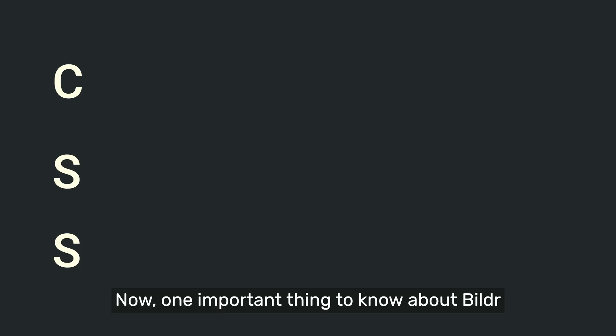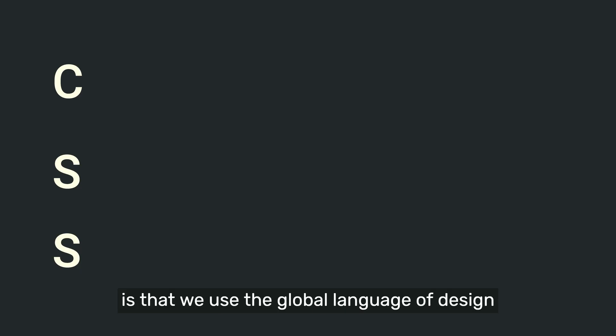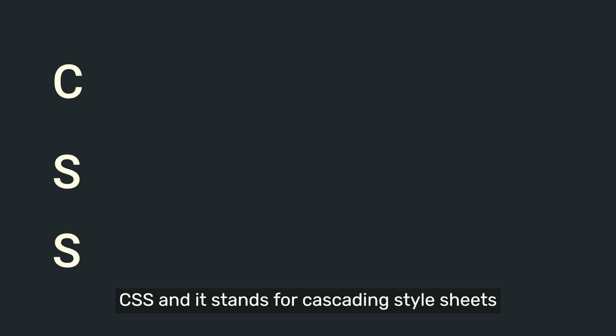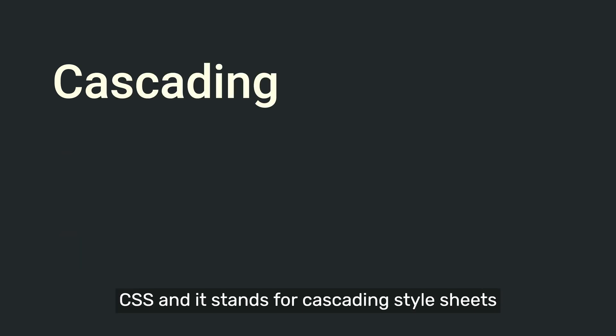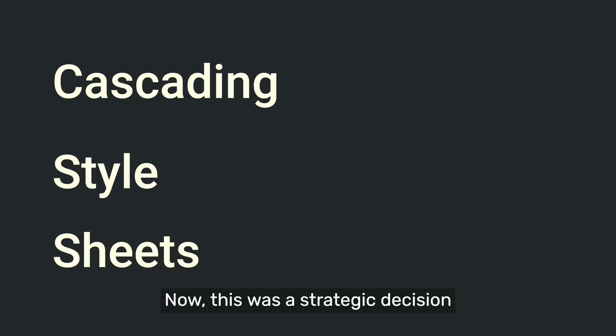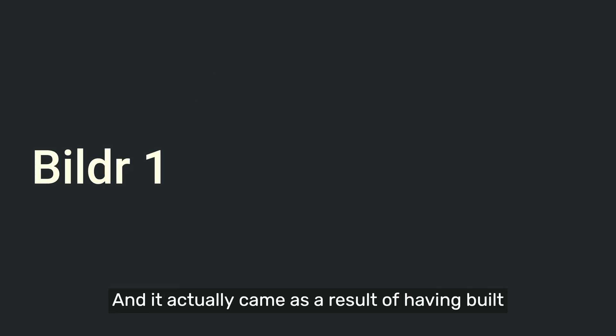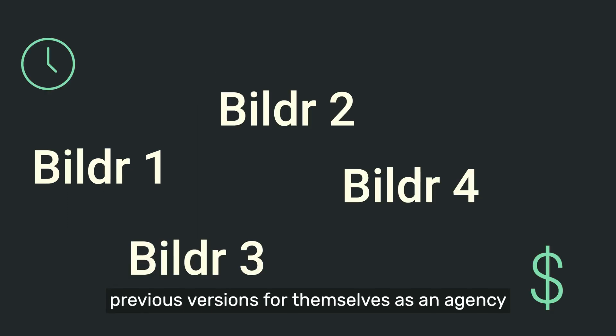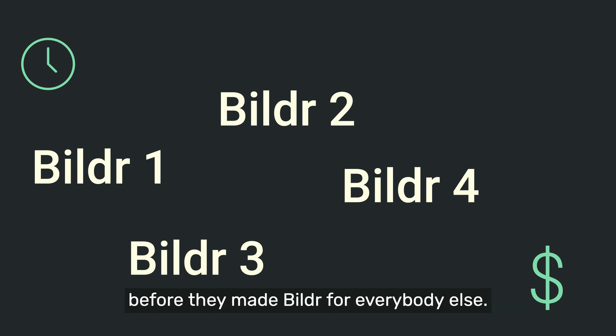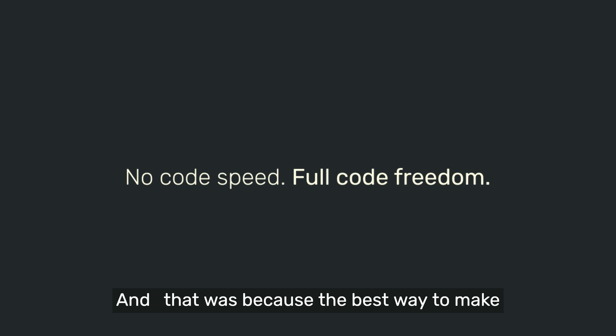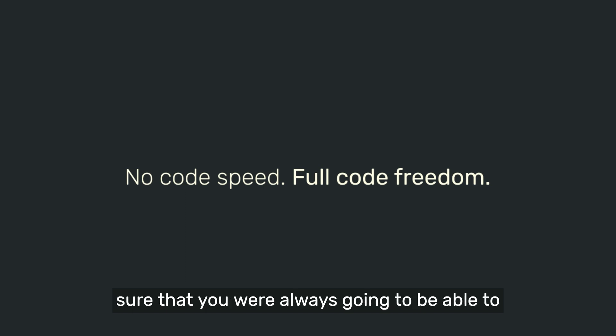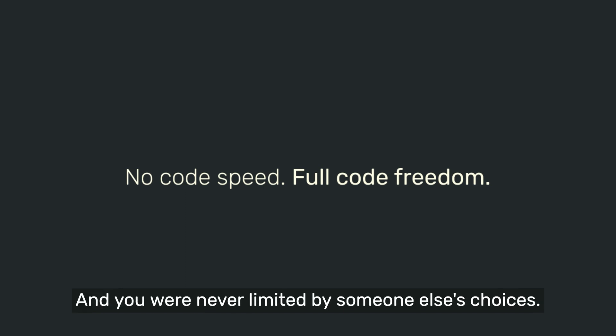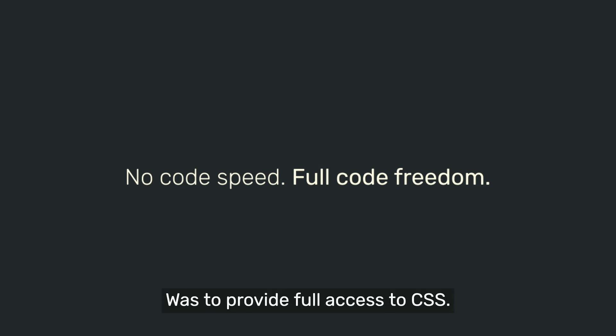Now, one important thing to know about Builder is that we use the global language of design that all browsers and phones use called CSS, and it stands for Cascading Style Sheets. This was a strategic decision that Builder made very early on, and it actually came as a result of having built previous versions for themselves as an agency before they made Builder for everybody else. And that was because the best way to make sure that you were always going to be able to build anything that you wanted for the web, and you were never limited by someone else's choices, was to provide full access to CSS.